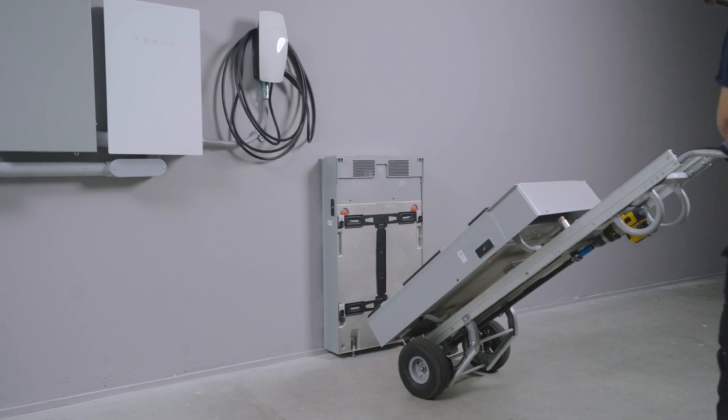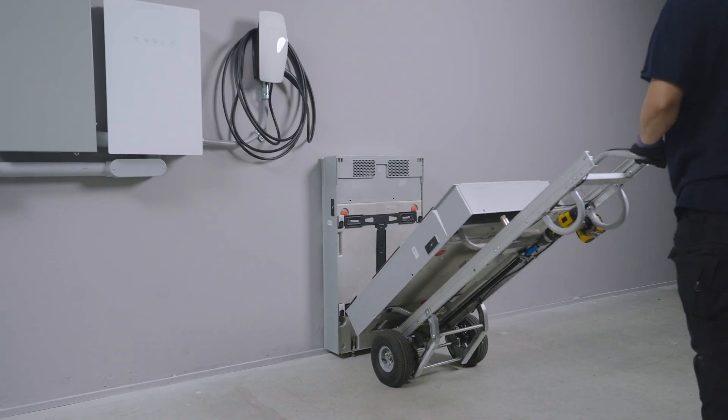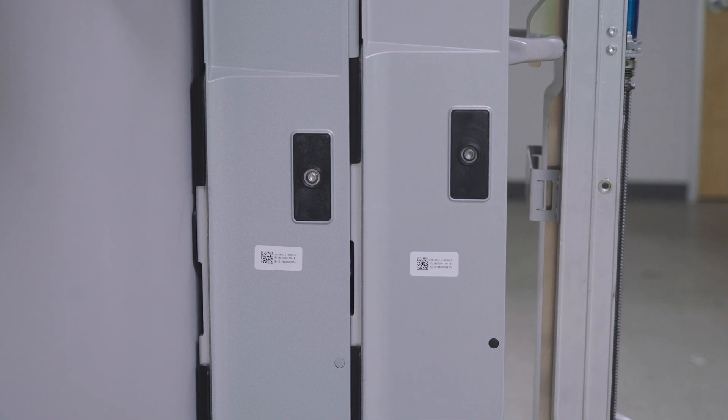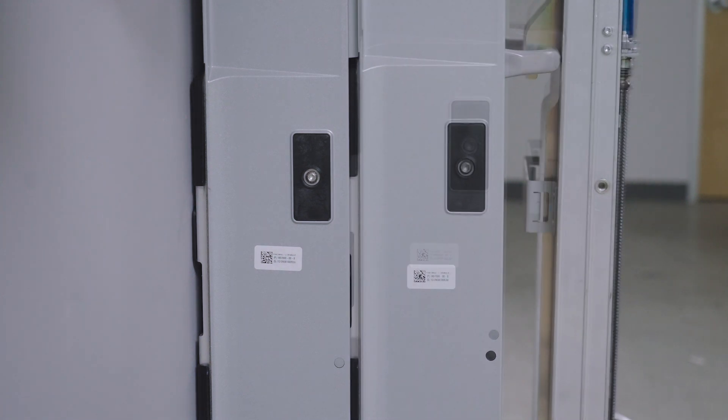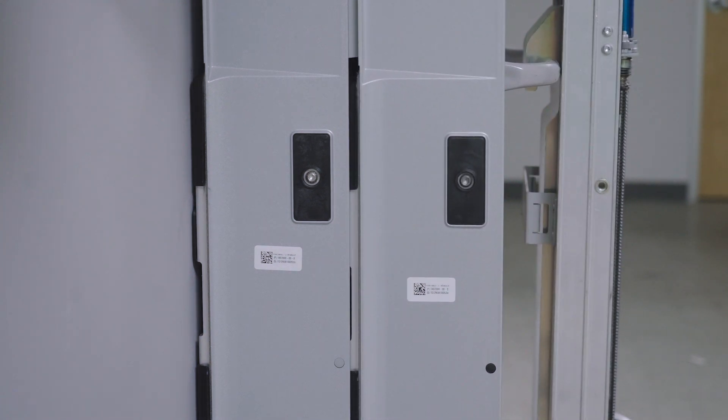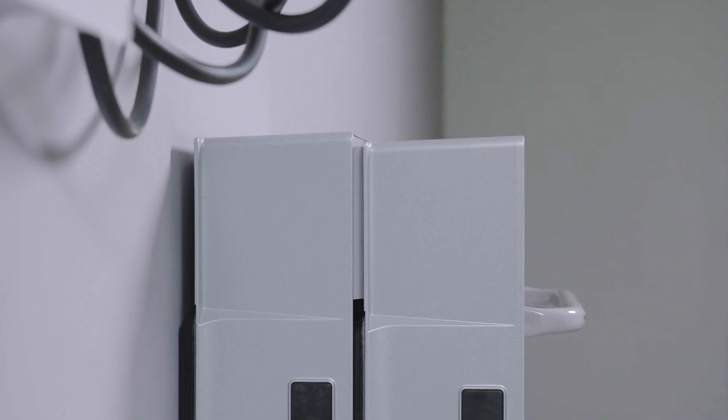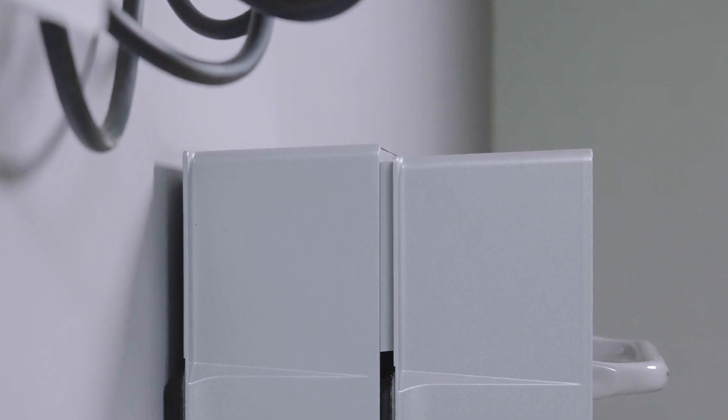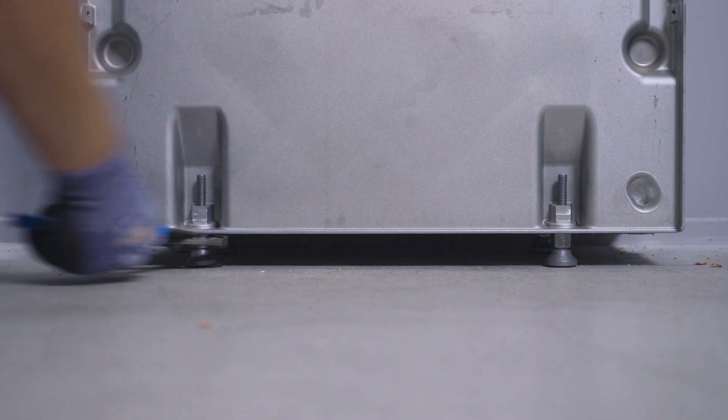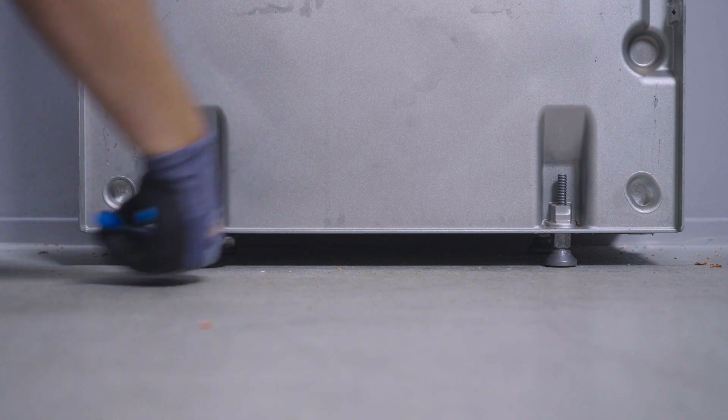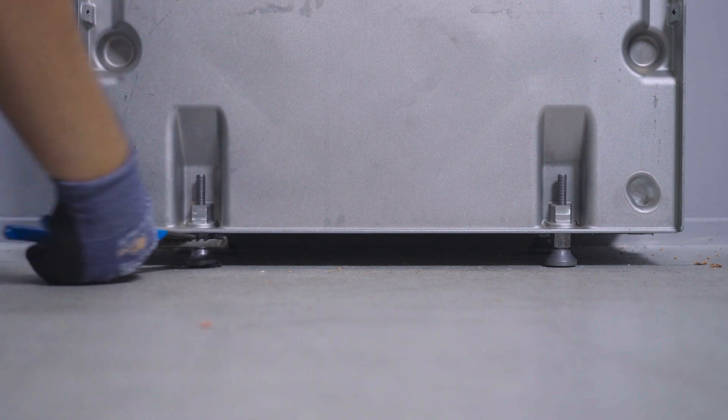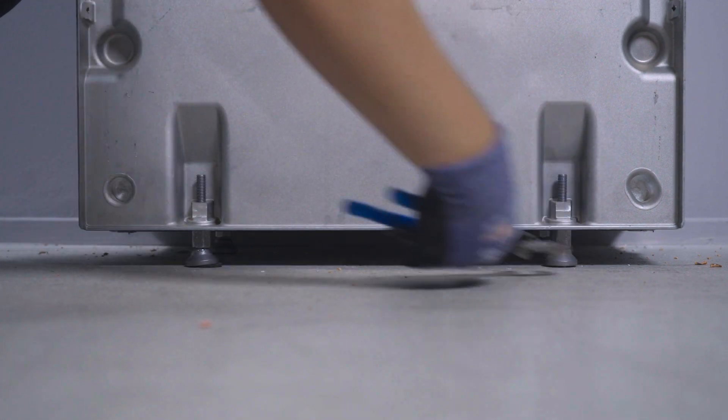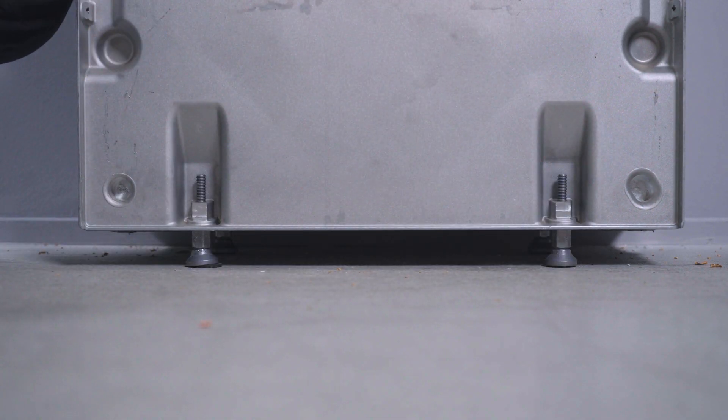Gently lower the next unit in the stack onto this bracket, either Powerwall 3 or another Powerwall expansion unit. The front unit will sit slightly lower than the unit it is mounted to. Adjust the leveling feet to align the mounting level of each unit.